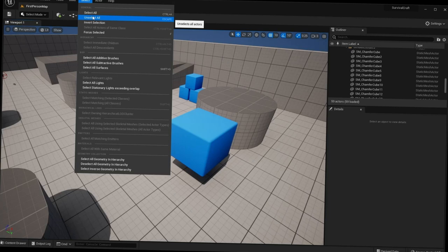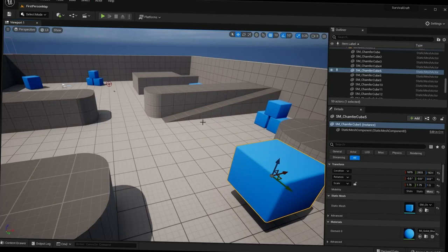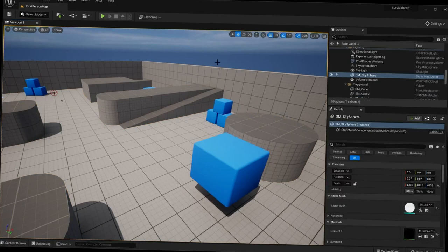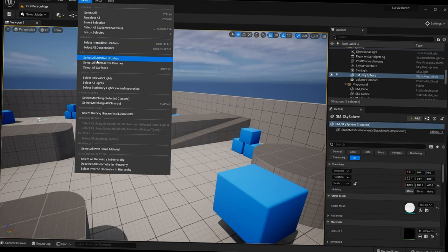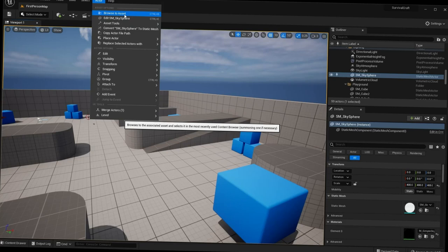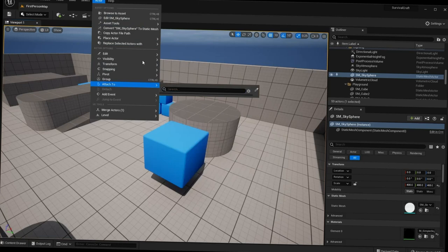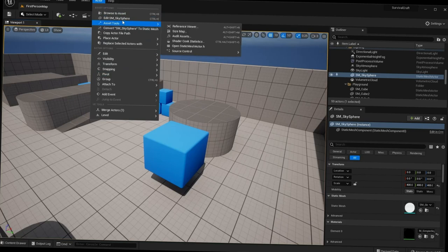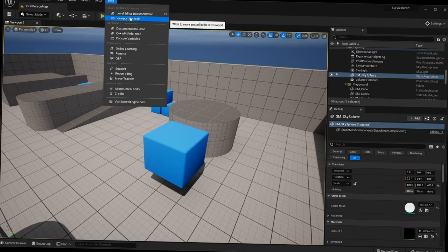There's also a Select menu — mostly unused — with options like Select All, Unselect All, and Invert Selection. You can just use Ctrl+A to select everything or click in empty space to deselect. There's an Actor submenu we'll cover later when it comes up via right-clicking actors. Finally, Help has quick links to documentation, online learning, and forums.